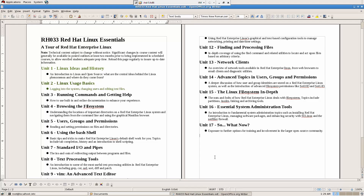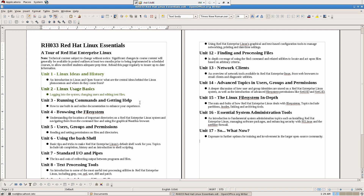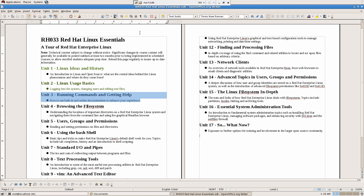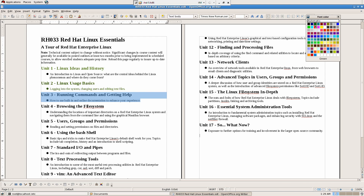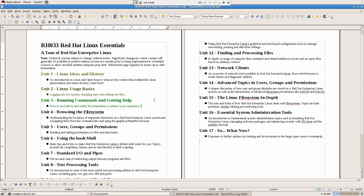So the third topic says 'Running Commands and Getting Help.' These are the commands that we have to use and that we need to learn. I want to bring real situations to these topics so you can learn from them — and I want to learn with you too. How to use built-in and online documentation to enhance your experience. I think I covered that. If I'm wrong, please let me know — I'll be happy to correct it. So the third one is over. I will see you on the next one — the fourth one.